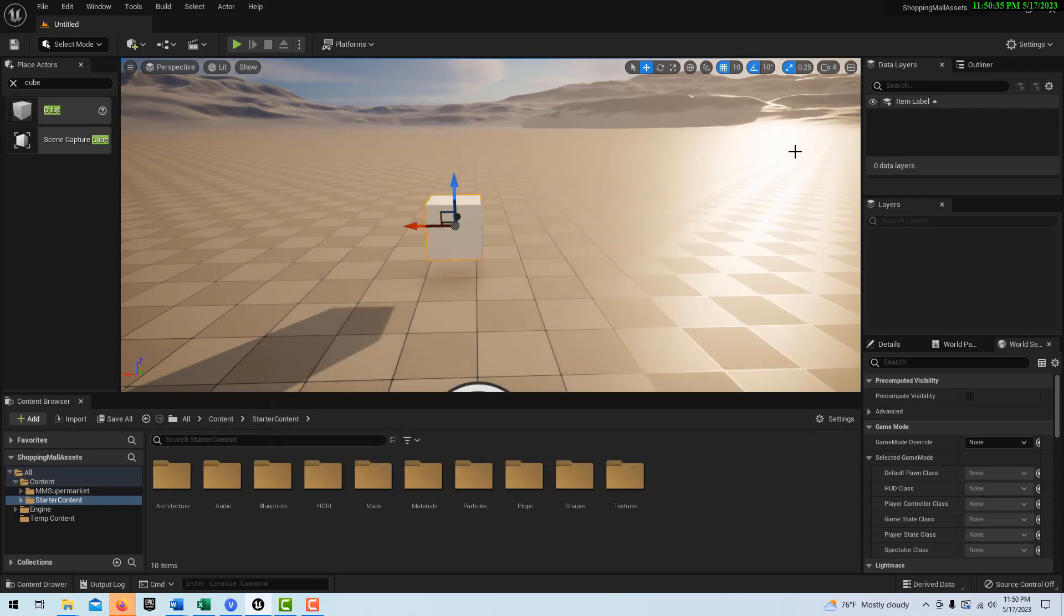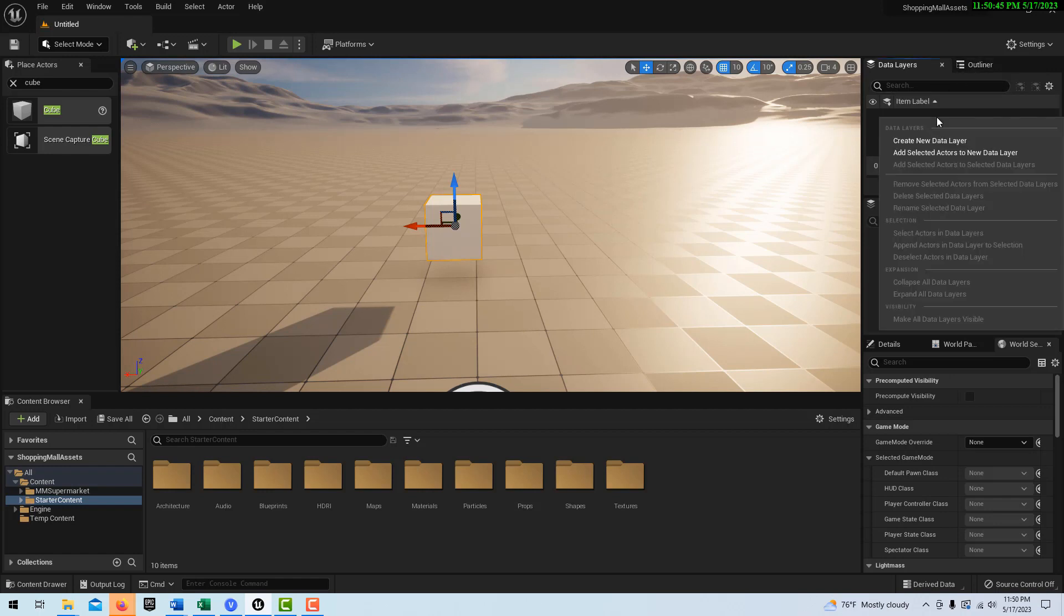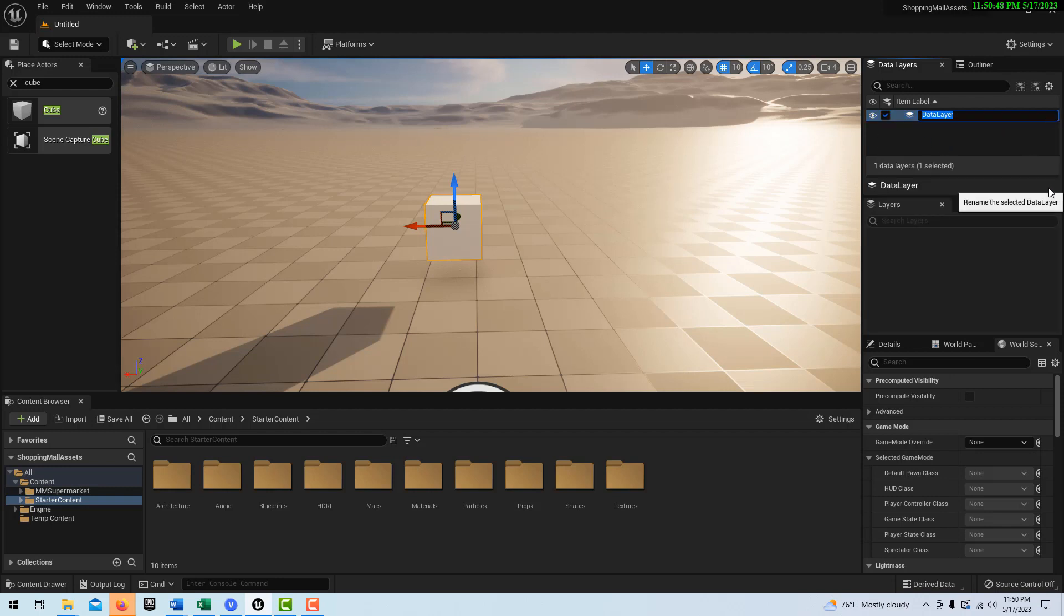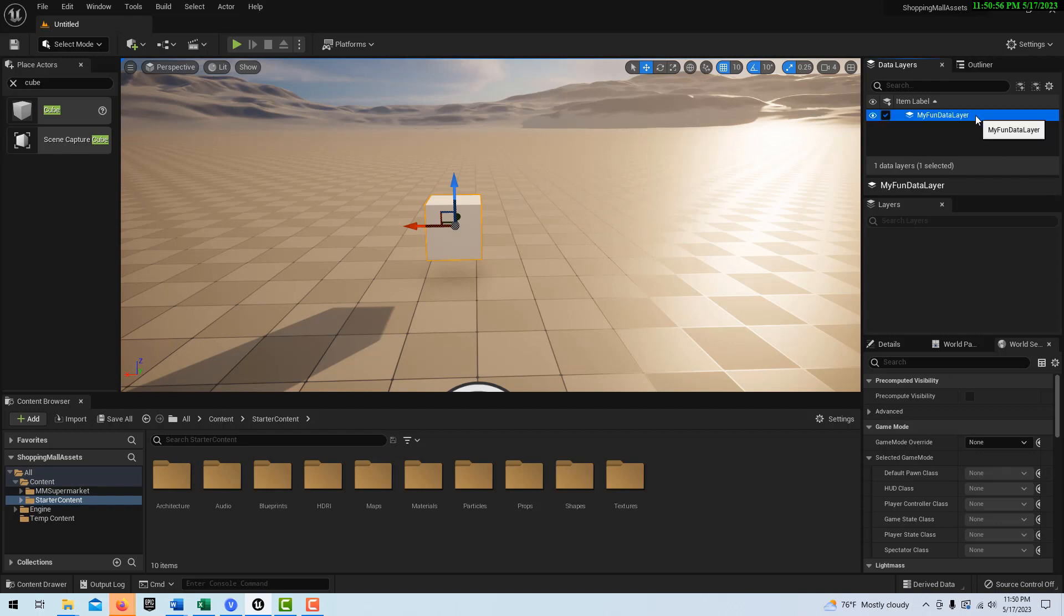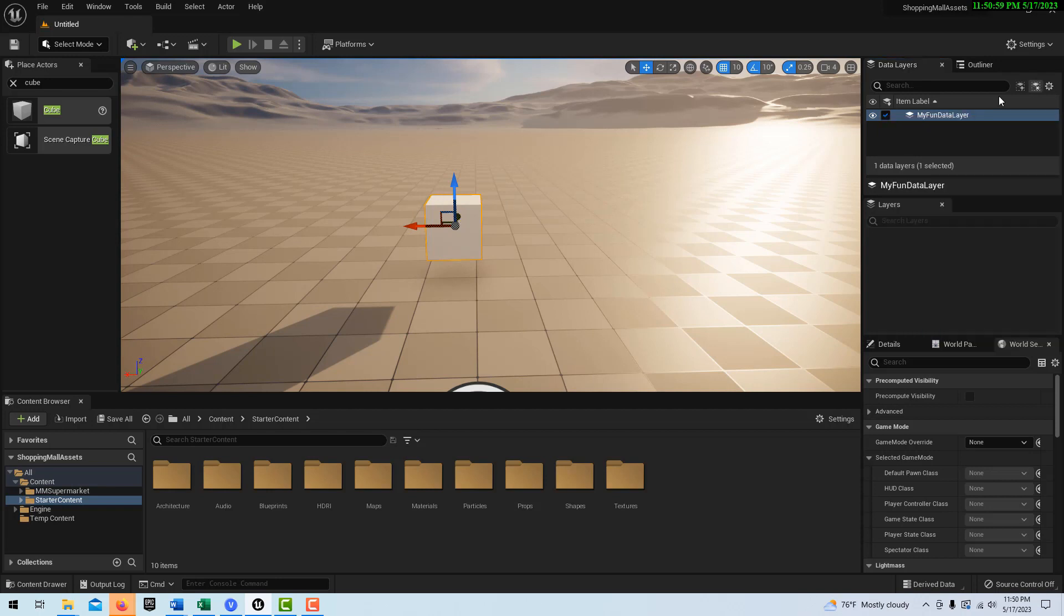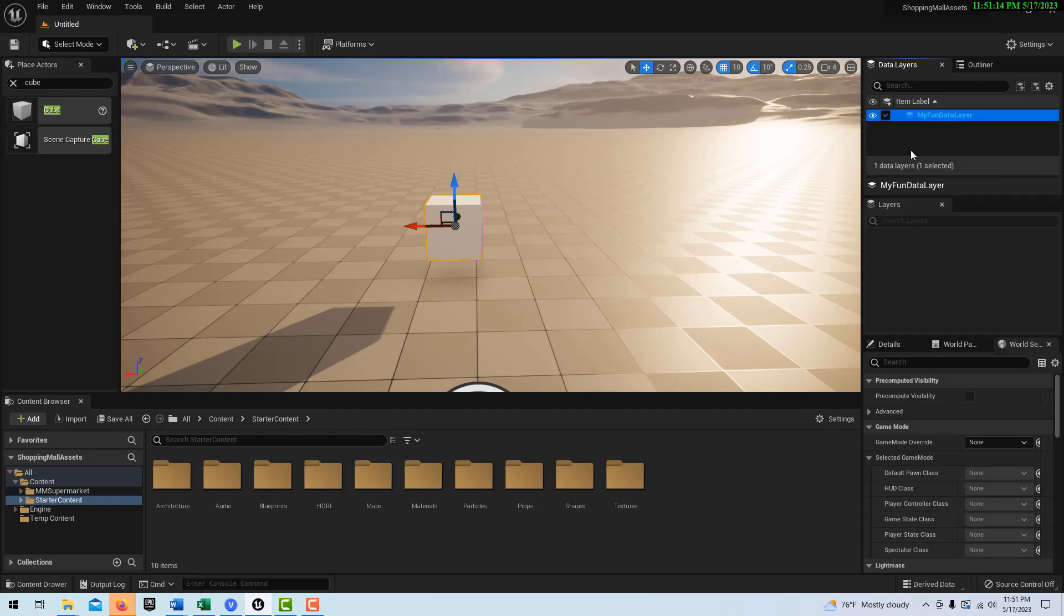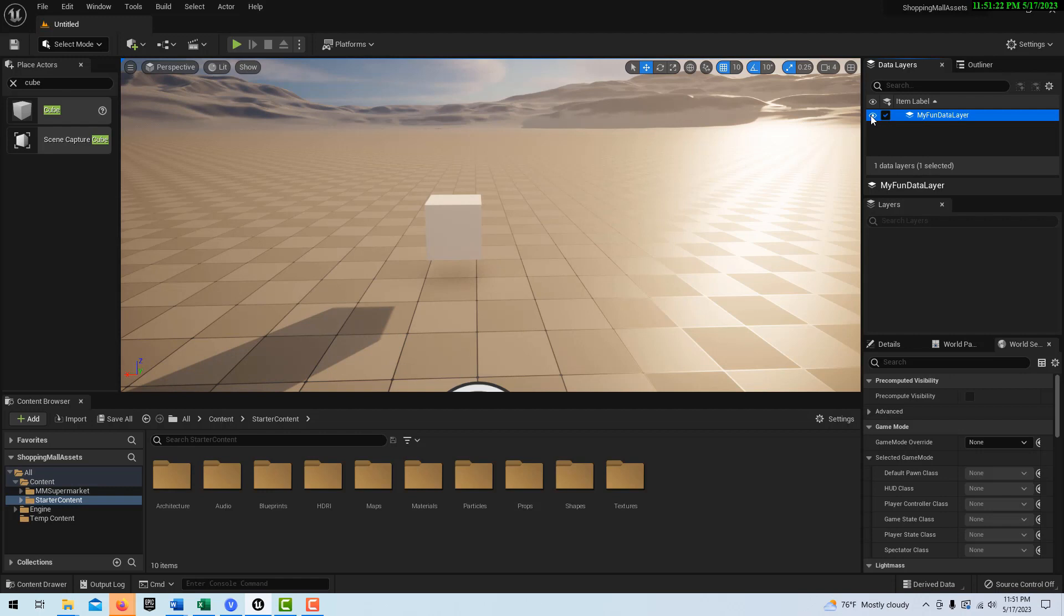So according to the tutorials that were done about a year ago, you would come over here. I have data layers over here enabled. And if I right click, I can create a new data layer right there, and I can call this my fun data layer. And then if I right click, I can go, if I select this cube, I can go add selected actors to new data layer. Add selected actors to selected data layers. So now if I click this off and on, you see it's been added. It's working. It's working in 5.03.